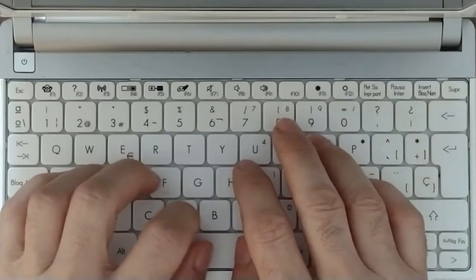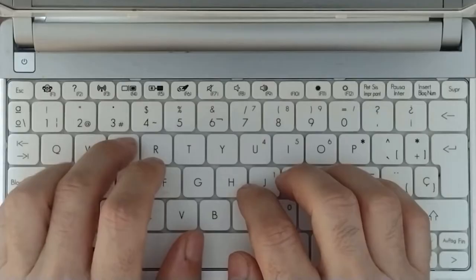From this lesson on, you're going to learn how to move your fingers to press the other keys with accuracy and self-confidence.